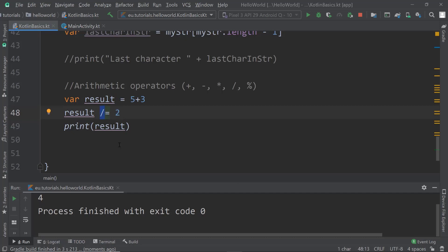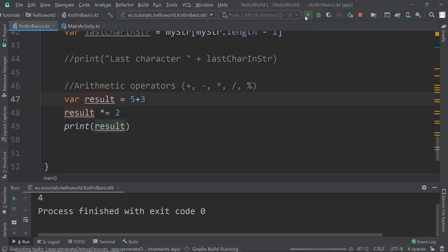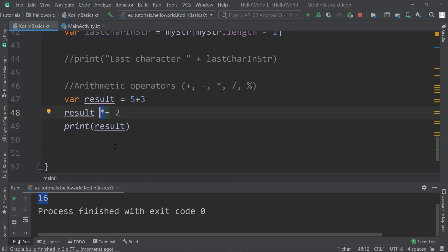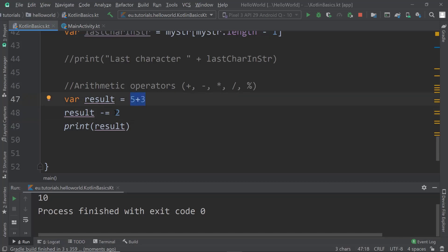Instead of using slash, let's use the asterisk to multiply. Using *=, it takes the old result and multiplies by two, giving 16. We can also use += which will add two to the whole thing, giving 10. And of course the same with minus: -= 2 gives 6.